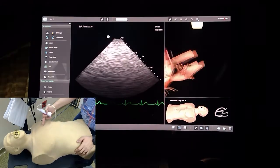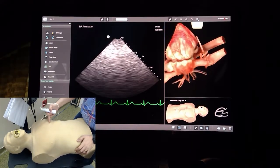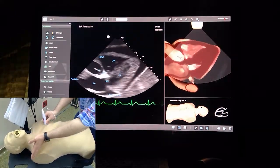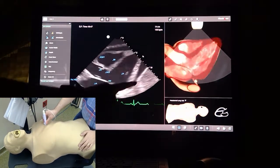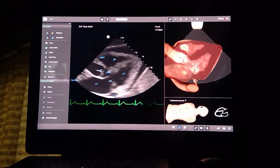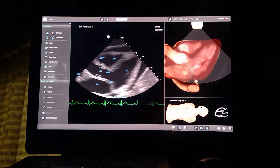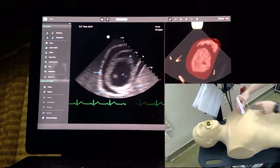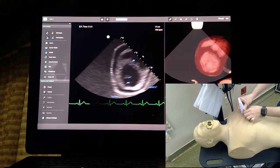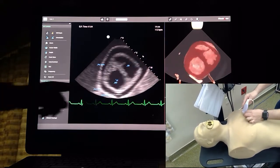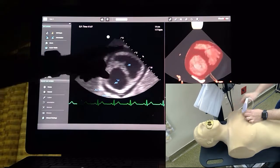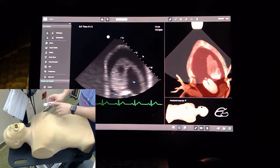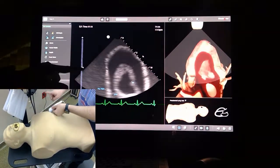On the parasternal long axis view, we can see the left ventricle and left atrium, and there is something outside the heart — the heart seems to be swinging or dancing around. This is the first clue. On the short axis view, we can appreciate that the heart is really dancing in this bag, most likely fluid.